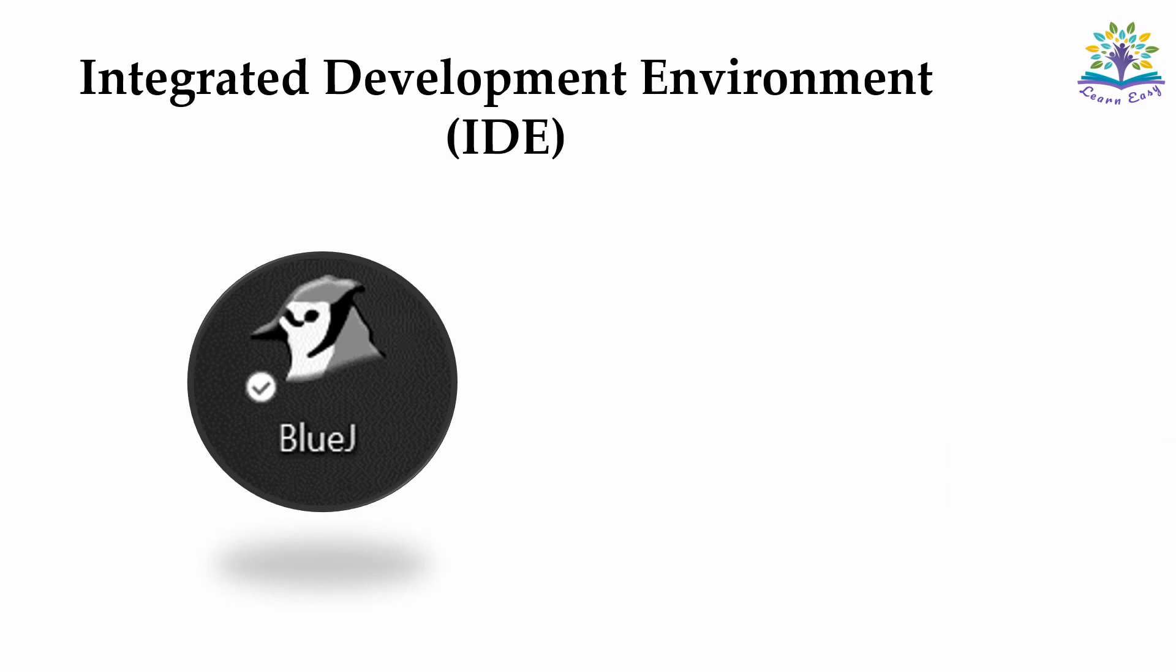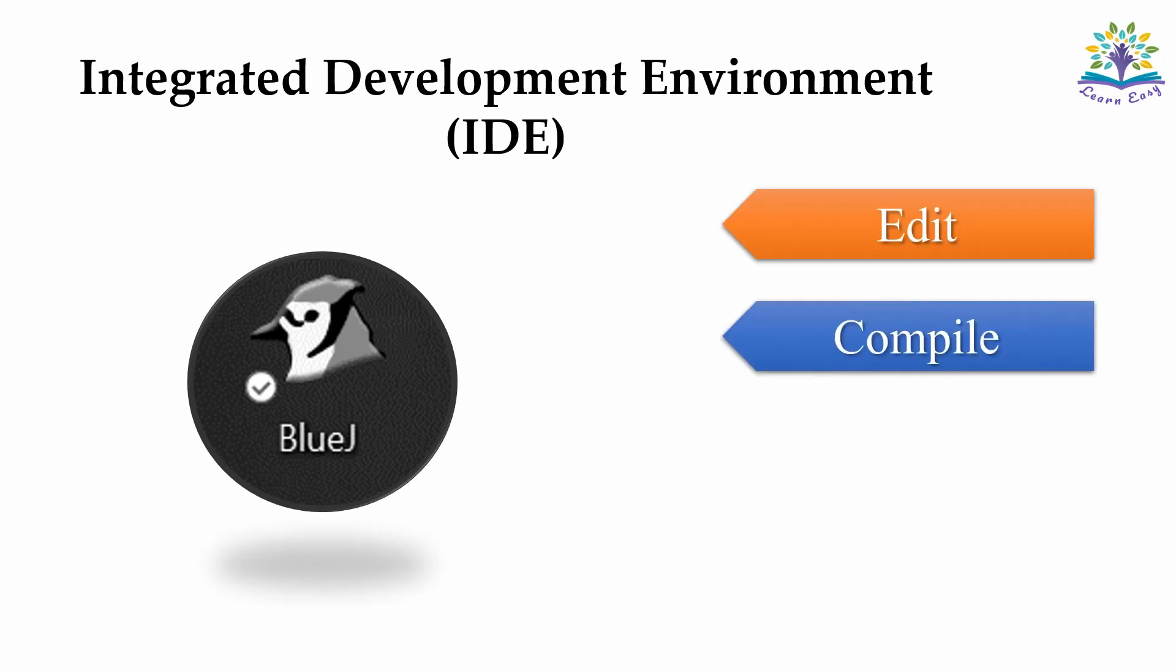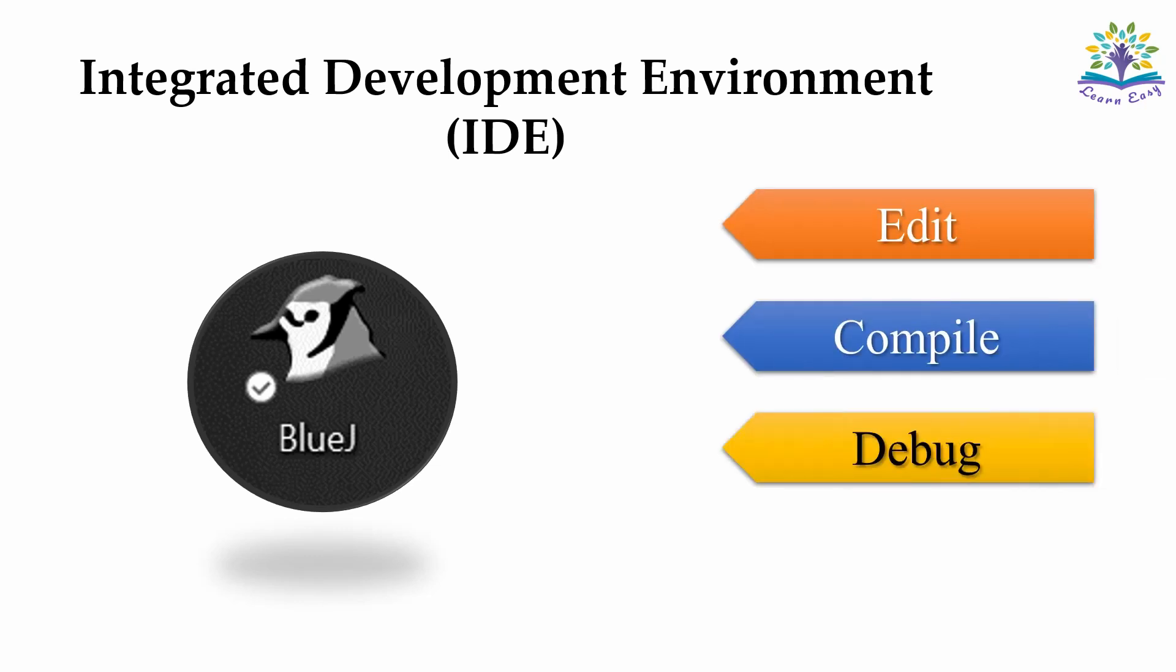Integrated Development Environment is a software application that helps us to develop a program. The IDE I am going to use in this series is BlueJ. Here we can edit, compile, debug, run or execute the instruction so as to give the desired output.